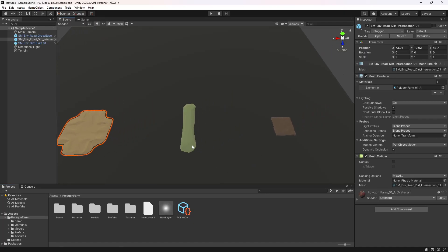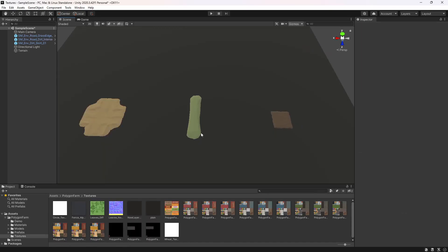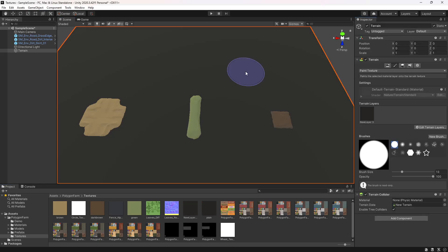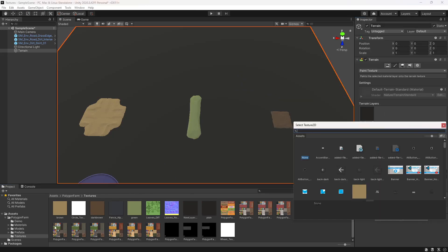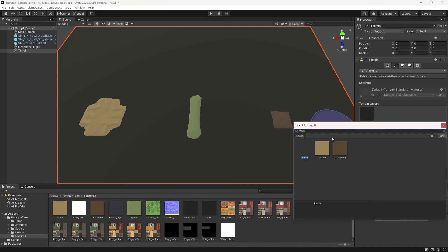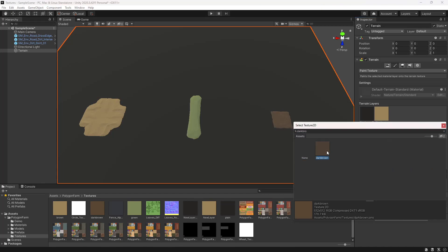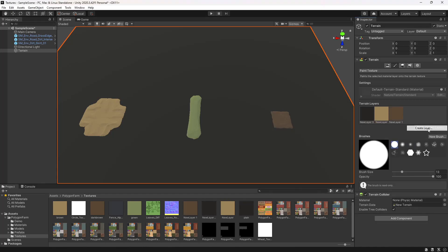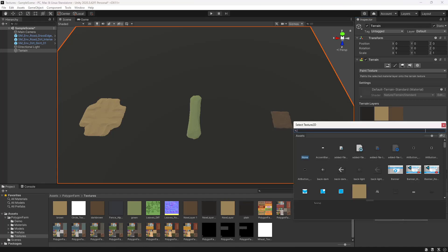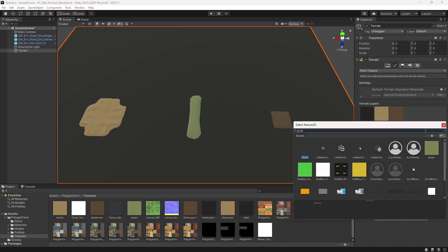Then we'll run through and do the same with these two here. Now with those three files created, we can drag them in, select our terrain, and create a layer for the brown, dark brown, and the green.